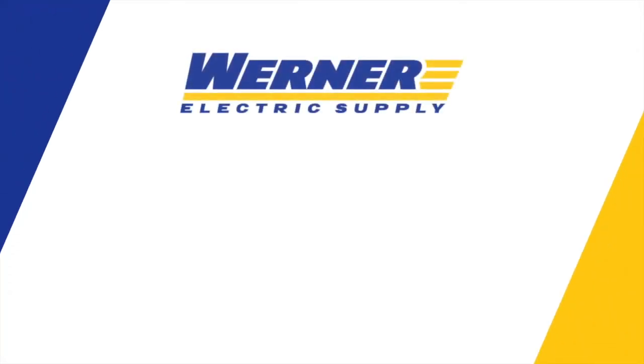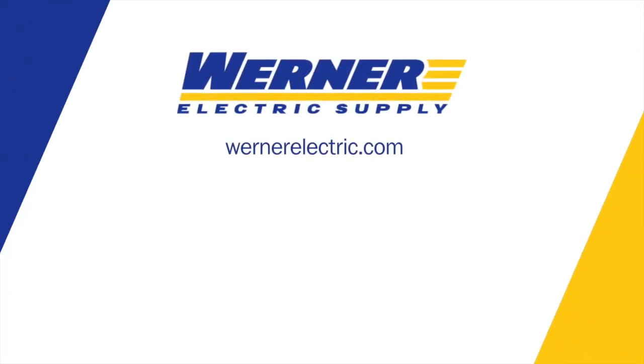If you'd like more information, please feel free to contact myself, Paul Thompson, or your local Werner Electric sales representative.